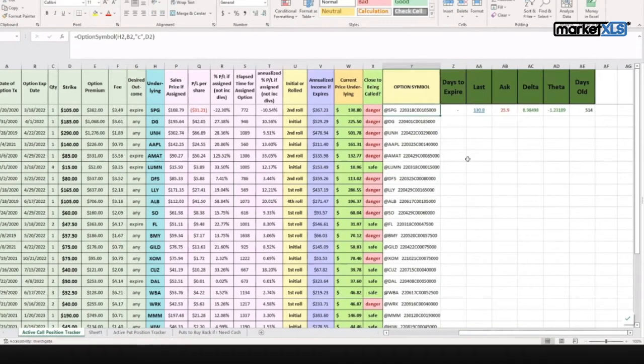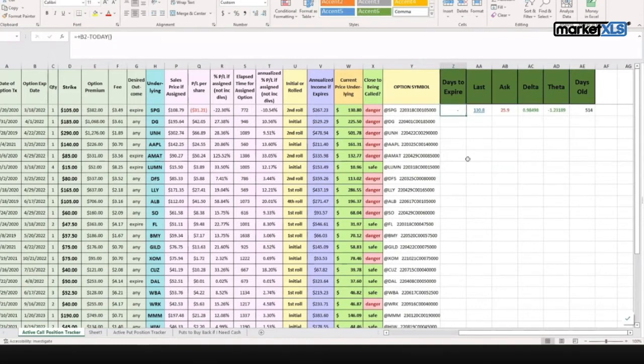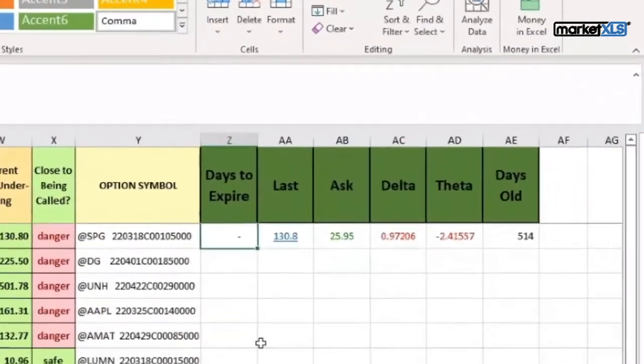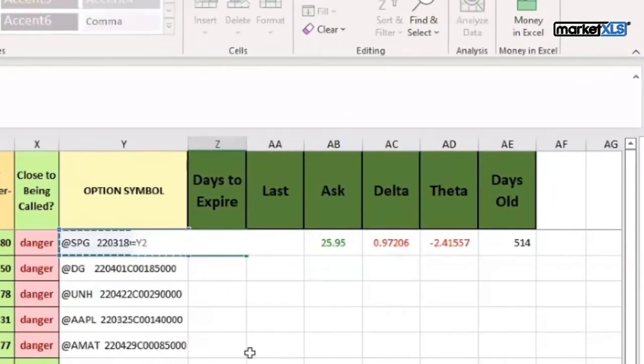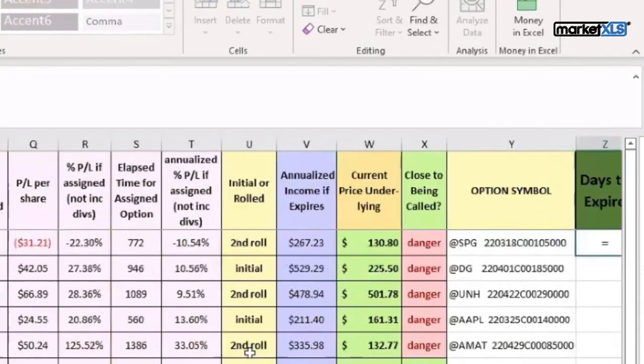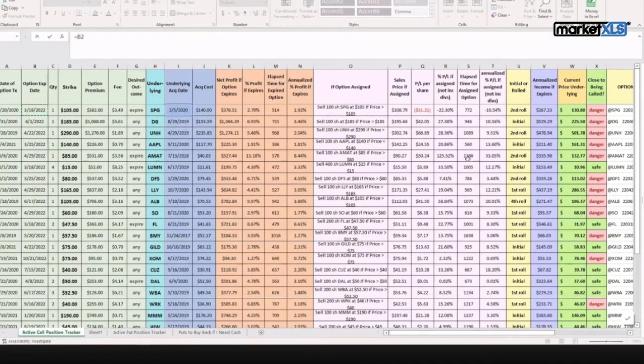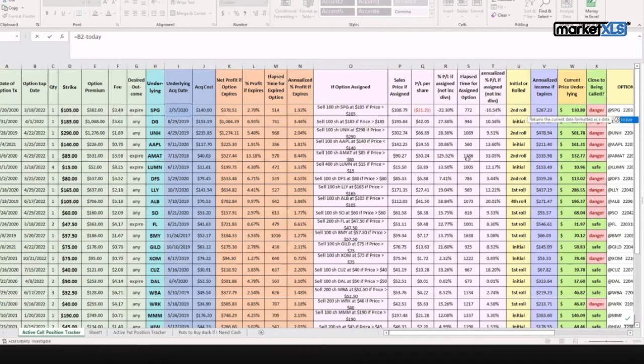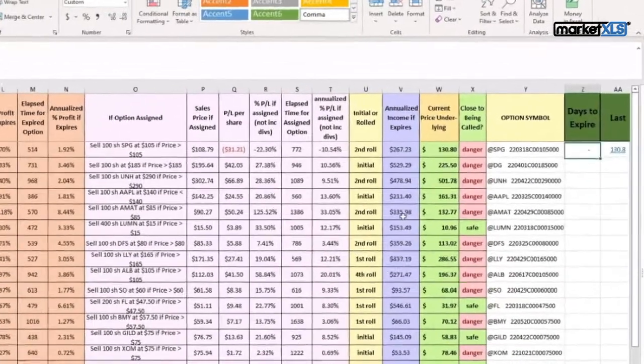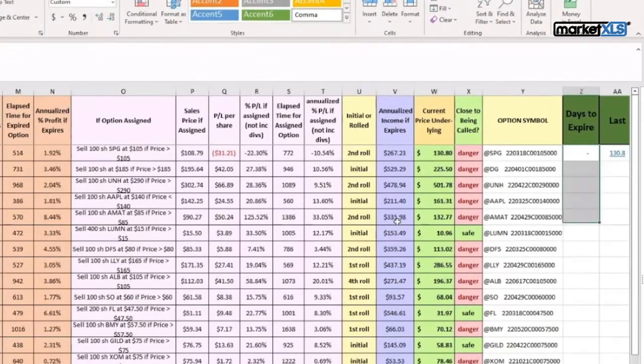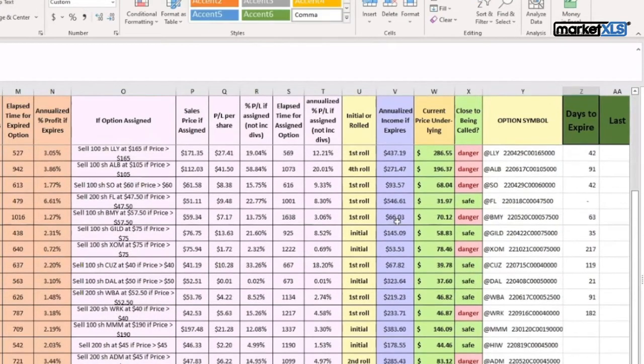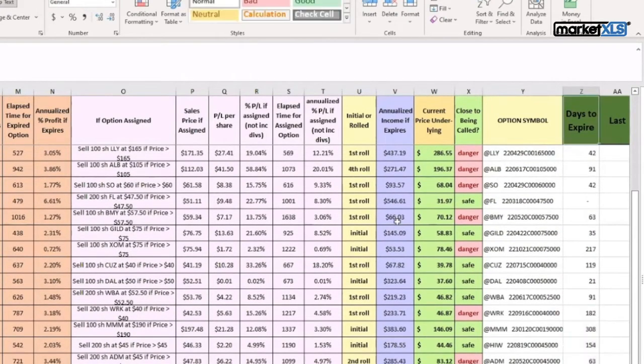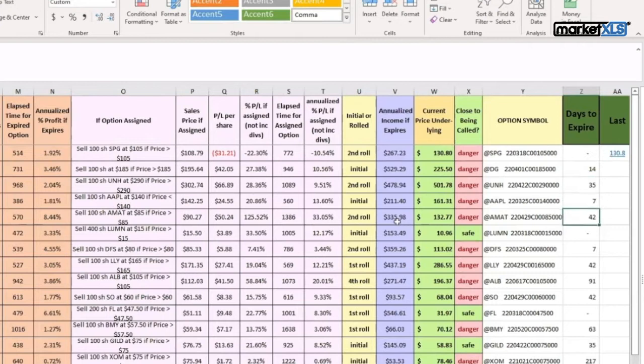Let's bring in some more things which I like to also track. This will show you how easy it is to bring additional data into your own spreadsheet and personalize this. Let's say we want to bring in how many days are there to expire. We type in 'days to expire.' It will be basically the expiration date minus today. Then you simply copy it down. So this tells you that this has 14 days to expire, 35 days to expire, and whatnot.